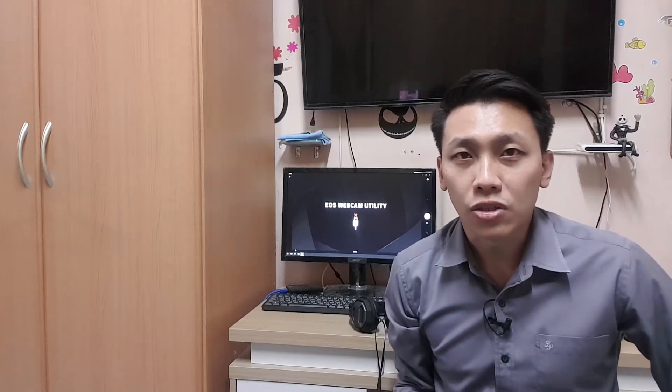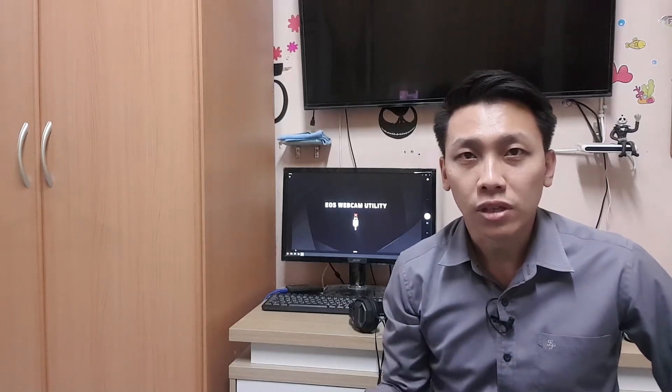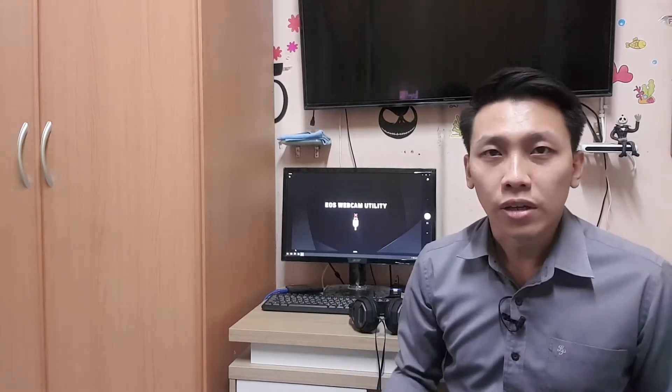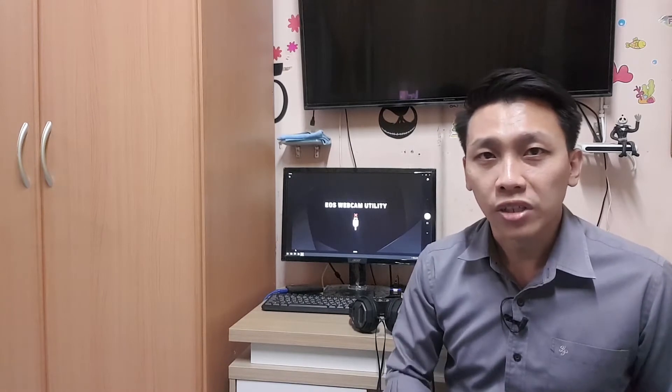Hello everyone, welcome to my channel. Today I have good news for you: if you have a DSLR camera, you can use it as a webcam. There are three things you need to have. One is the software.